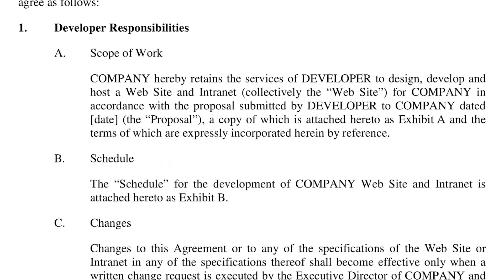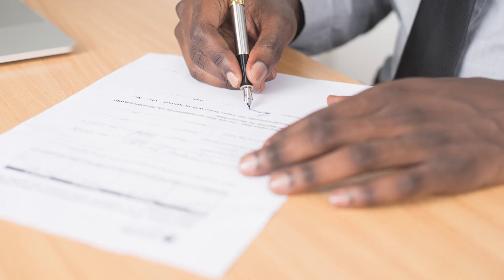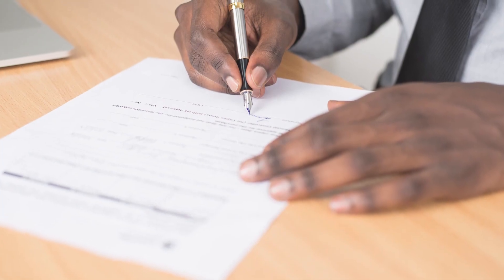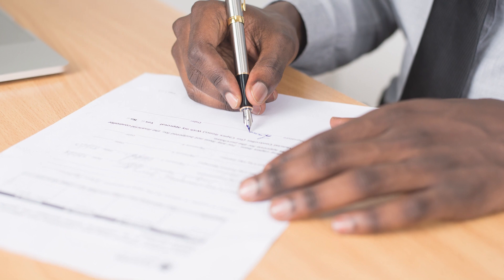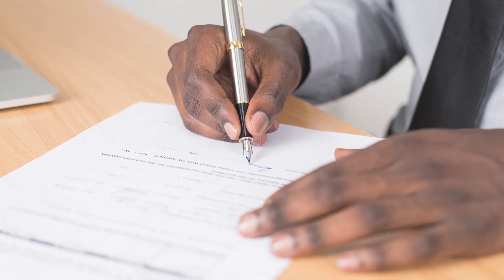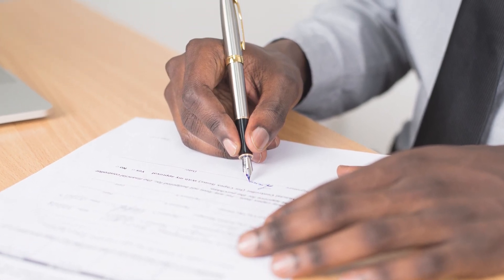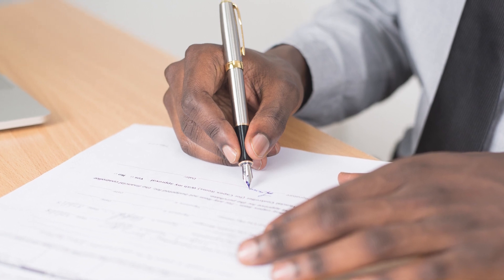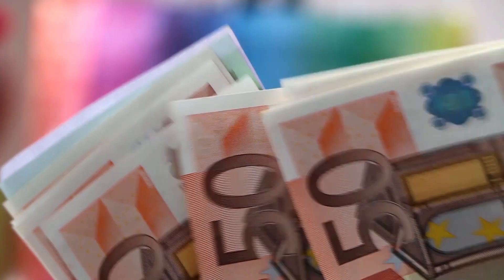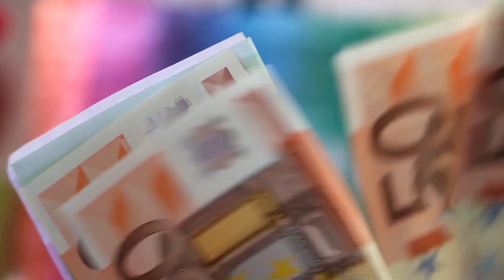The biggest benefit for both client and provider is the security and reliability the contract provides. They get the peace of mind that you are handling tasks that they either don't have time for or just don't have the expertise to handle. You get the security of steady income for tasks that can generally be scheduled out and done in batches.